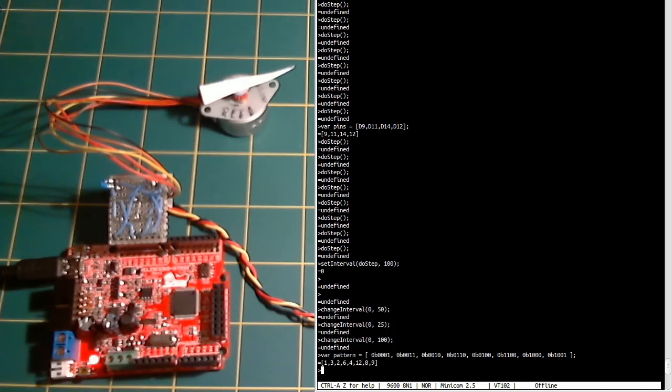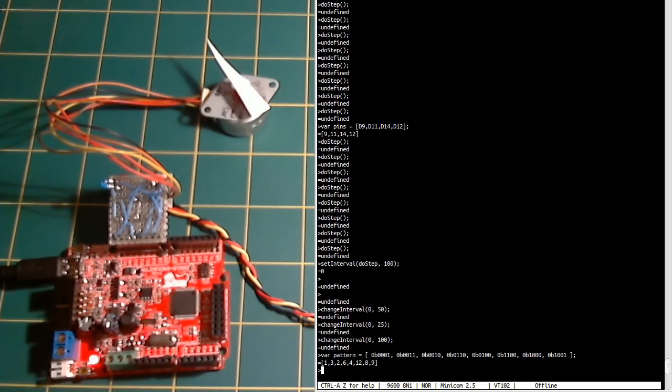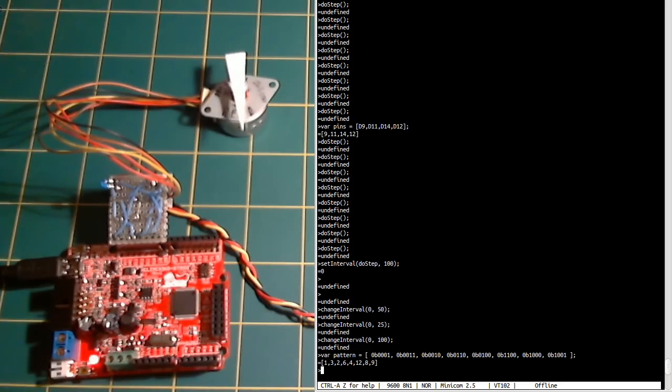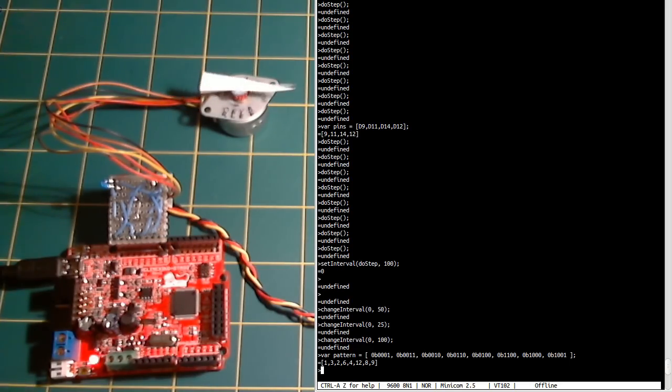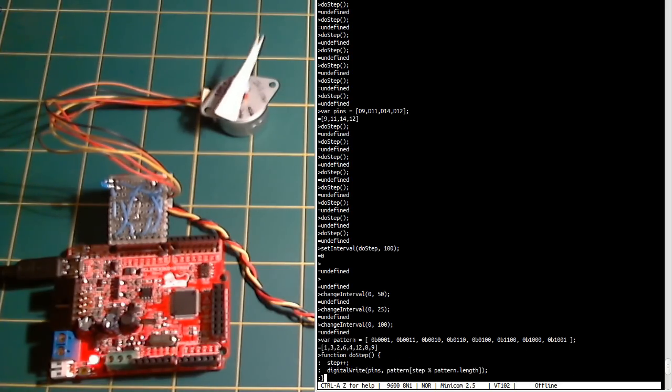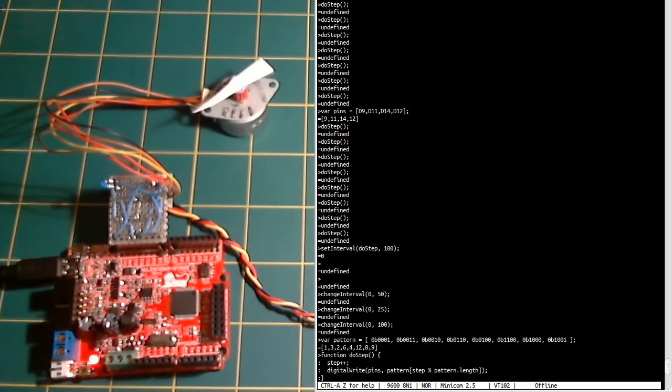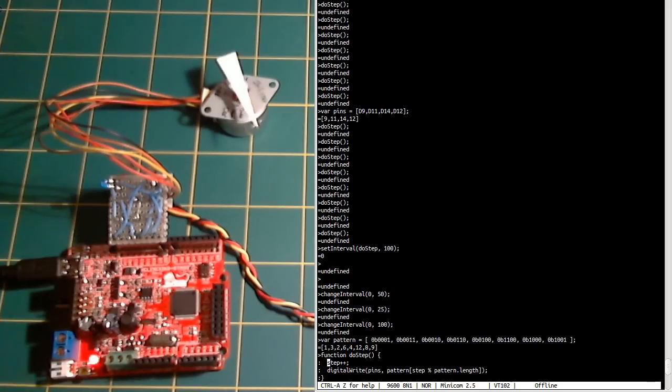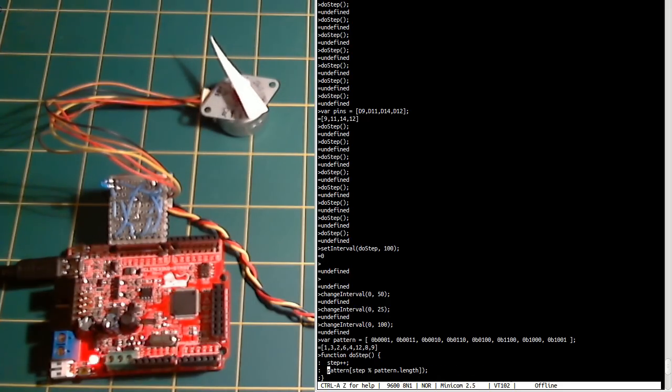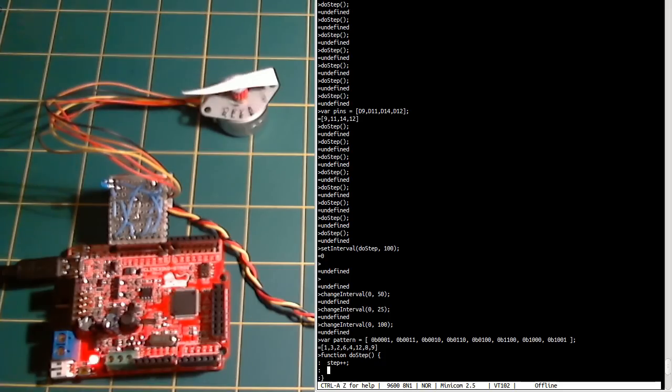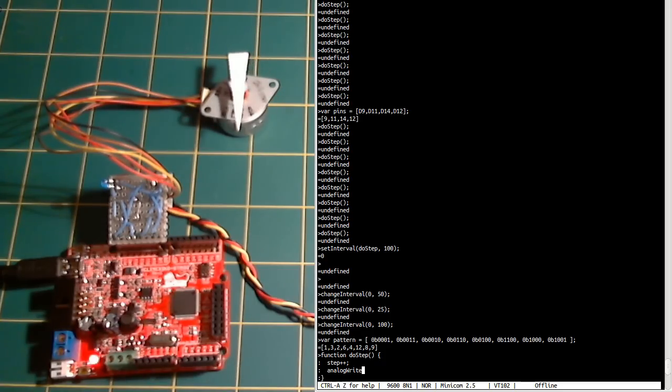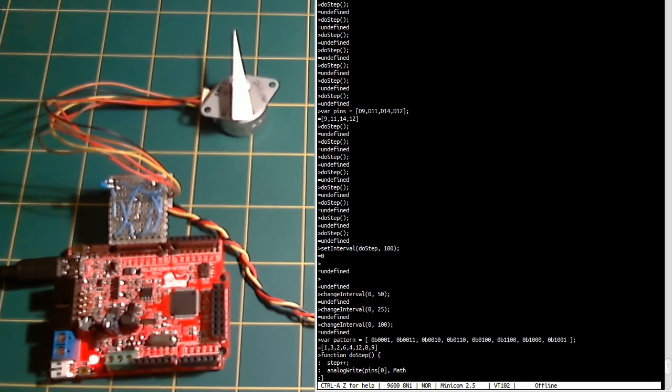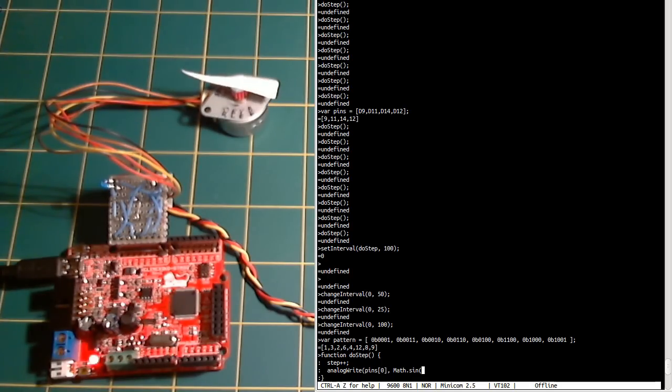Another type of control is actually called microstepping, where instead of doing this you actually do it on a more analogue basis. So if we go and enter our doStep again, we can actually write analogue values in. Now let's just get rid of this then.